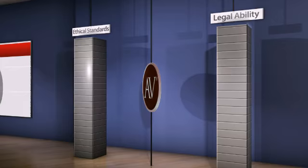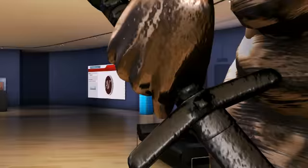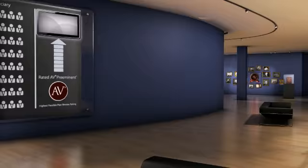The Martindale-Hubbell AV Preeminent Rating is the highest possible rating for an attorney for both ethical standards and legal ability. This rating represents the pinnacle of professional excellence.